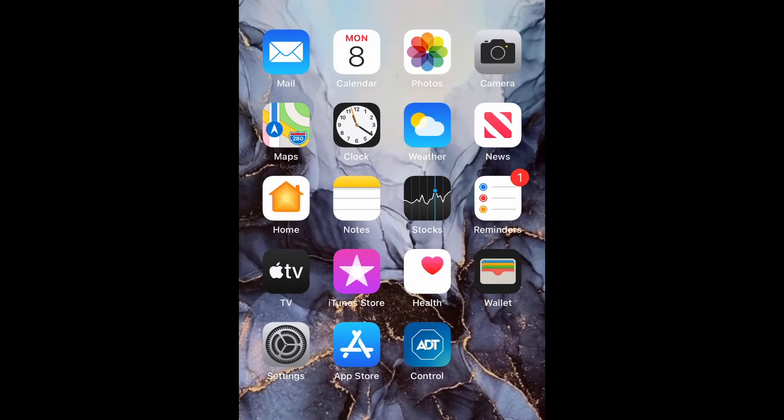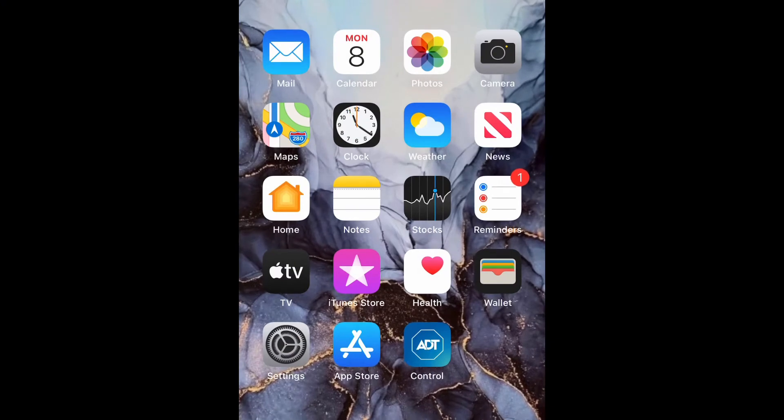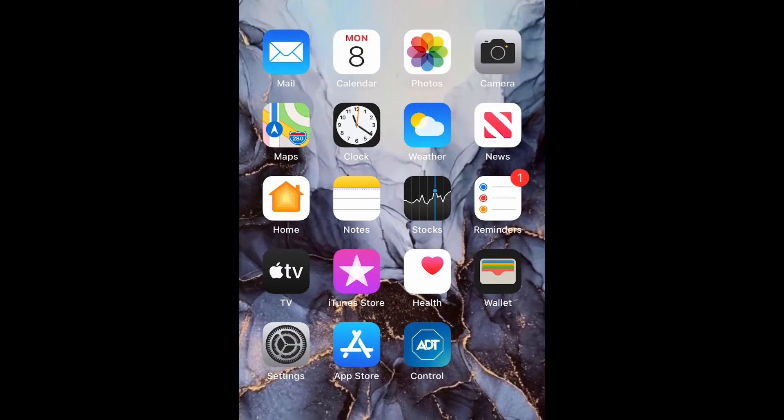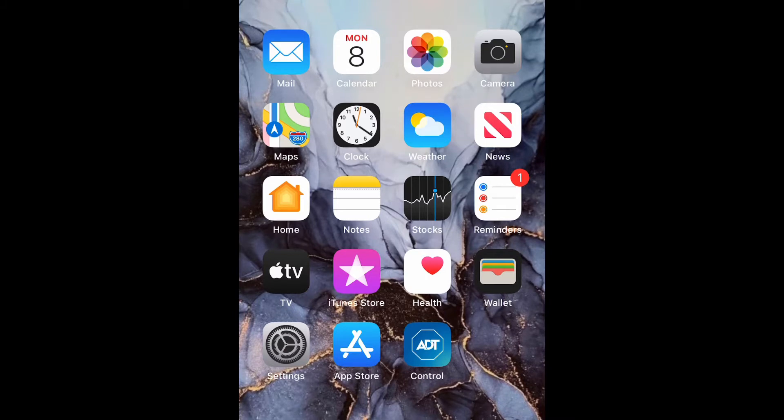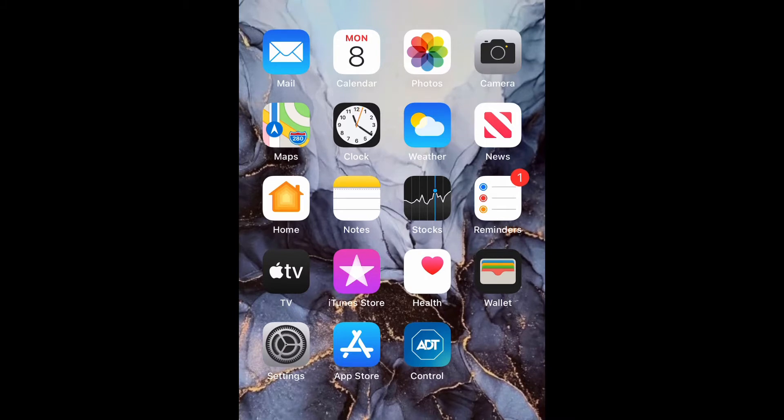What is up guys, Britech here back with another video. Today I'm going to be showing you how to set up voice control on iPhone 12 or any iPhone using iOS 14. So let's go ahead and get straight into it.